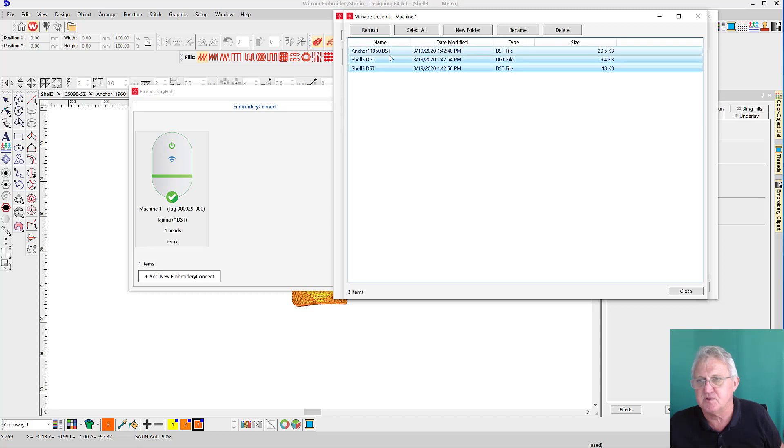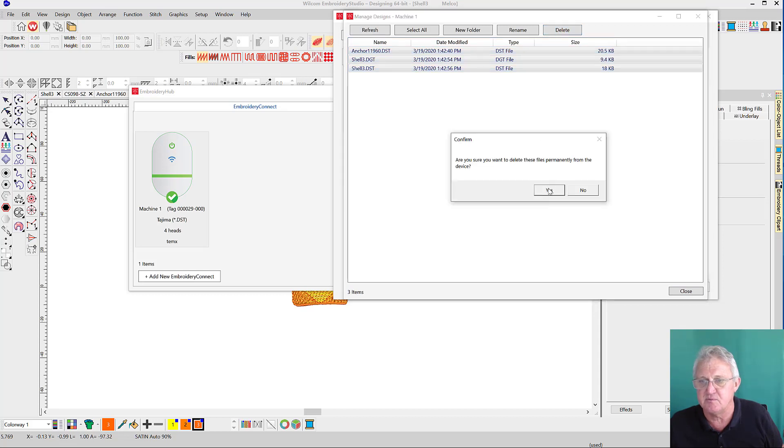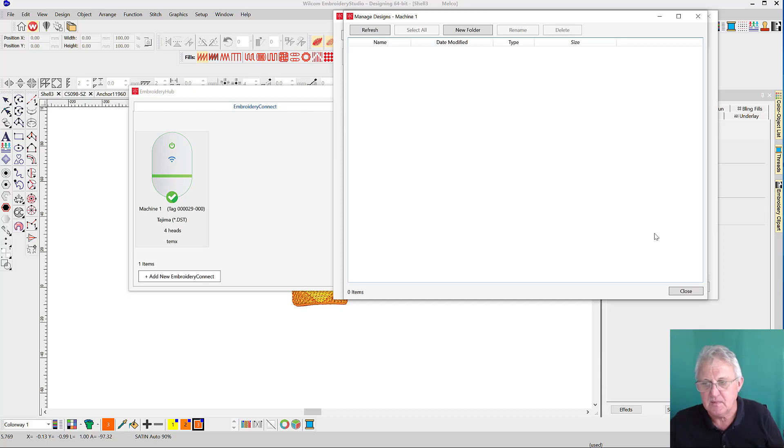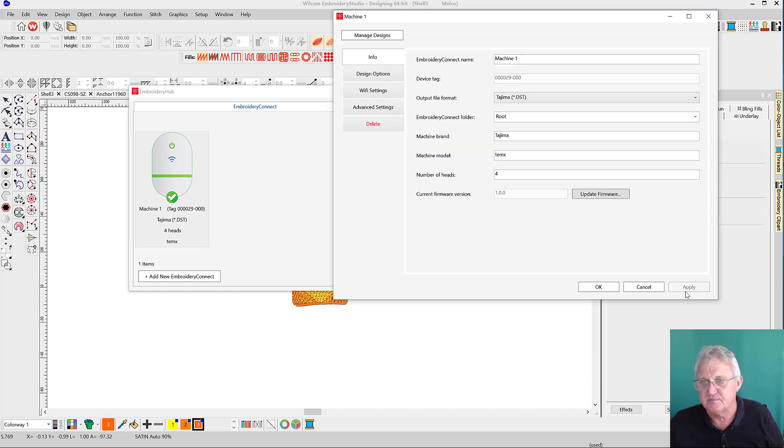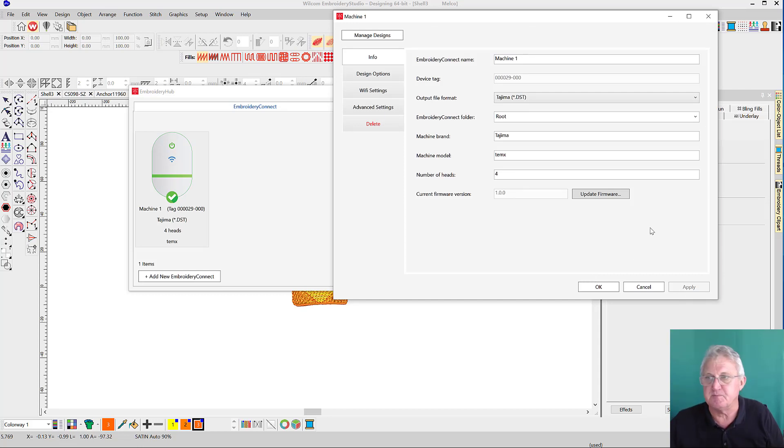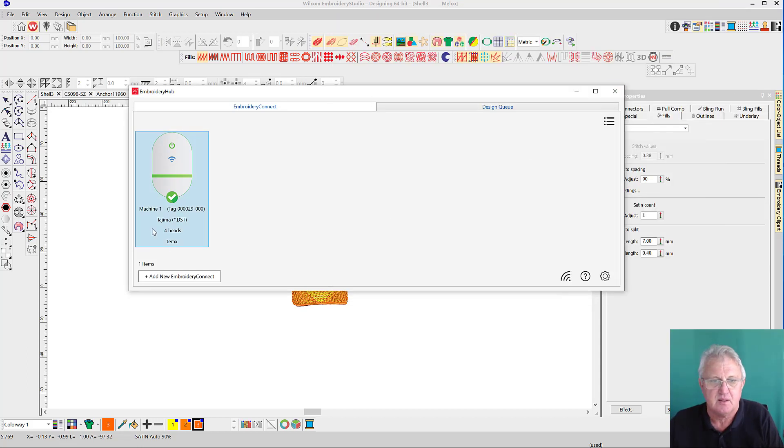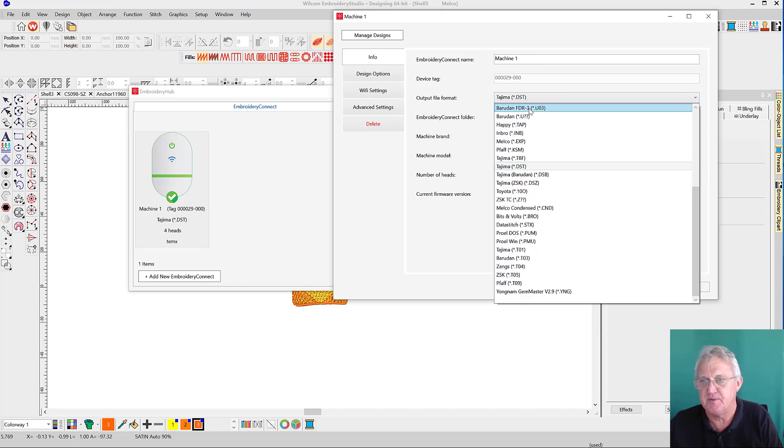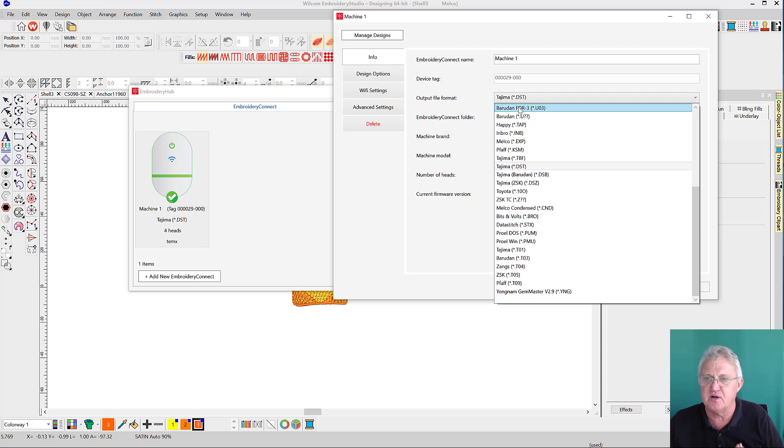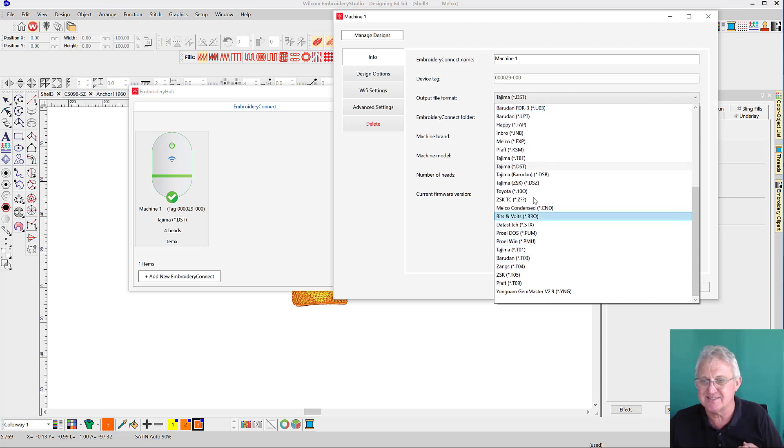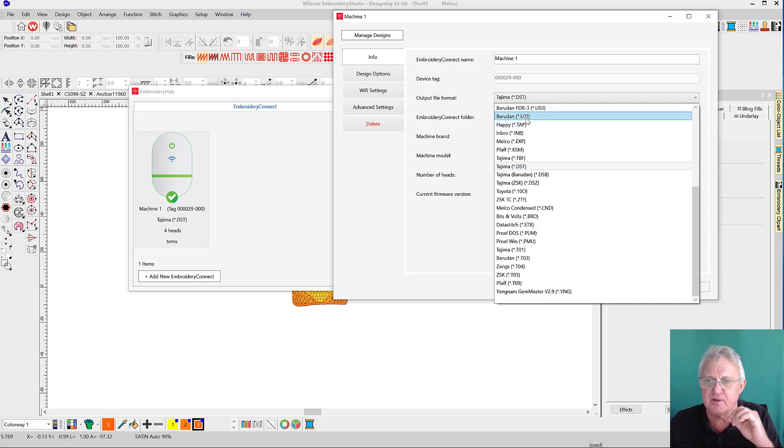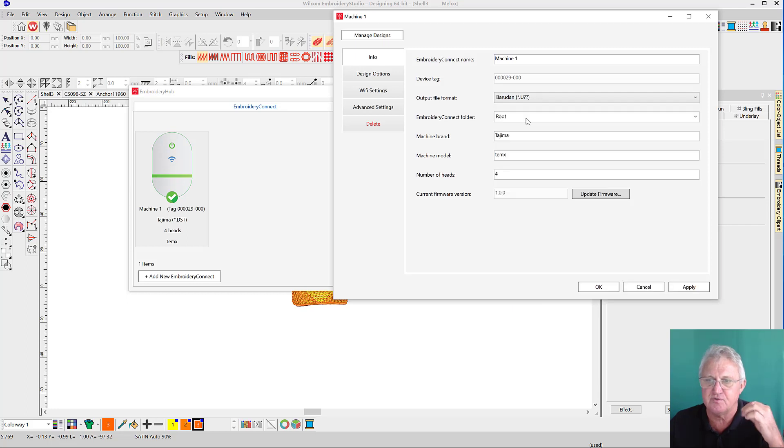I'm going to delete those because I want to move on and show you how to connect a Barudan machine. I'll close this down and come back in and we'll change these settings. Barudan machines can read a number of different files: UO3, U files, and even DST and DSB files, but they need to be saved into a folder. They can't be saved to the root folder of the storage device.